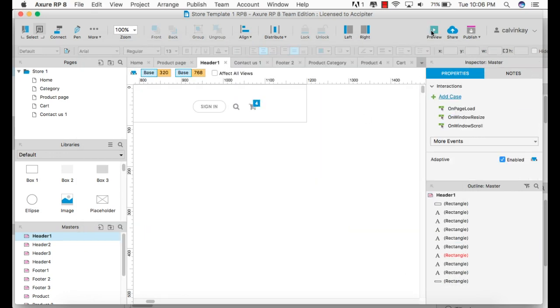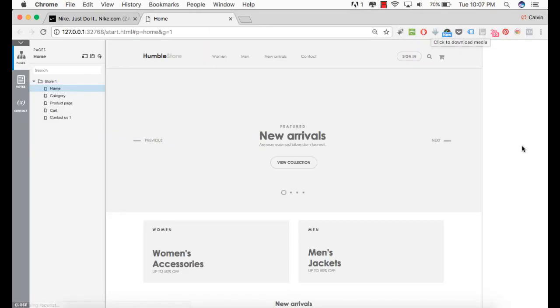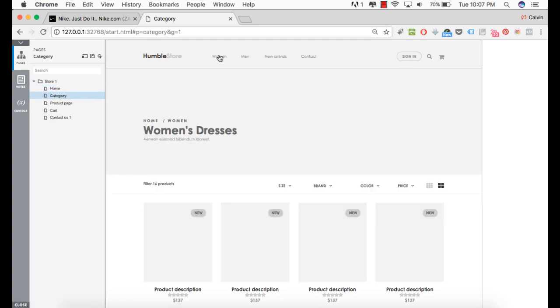Let's run the preview and see how it works. So here's our prototype. When we click on women, we should go to the category page. And there we have it.